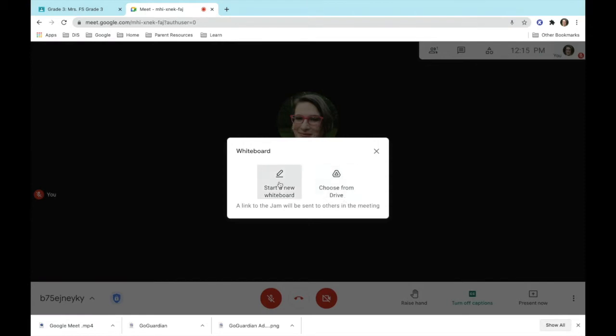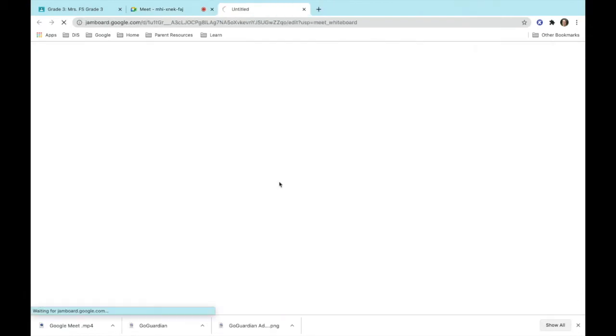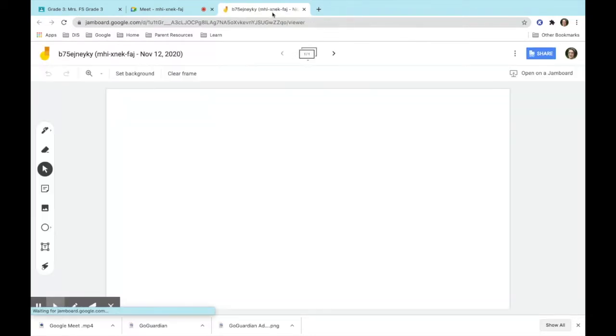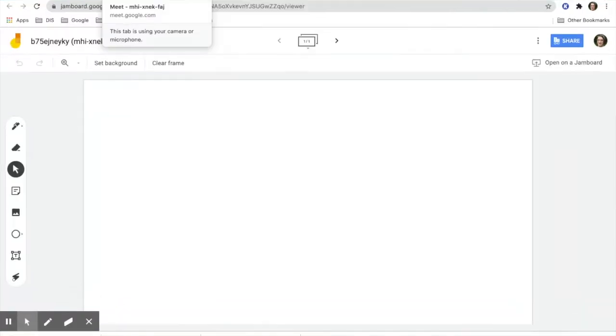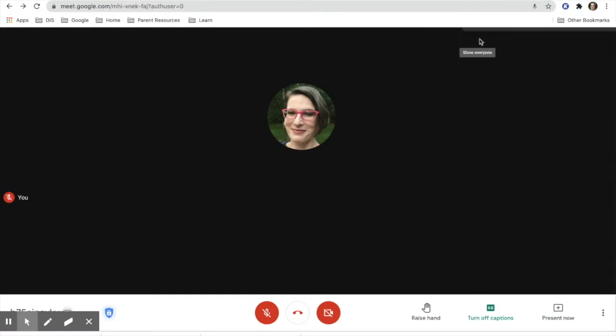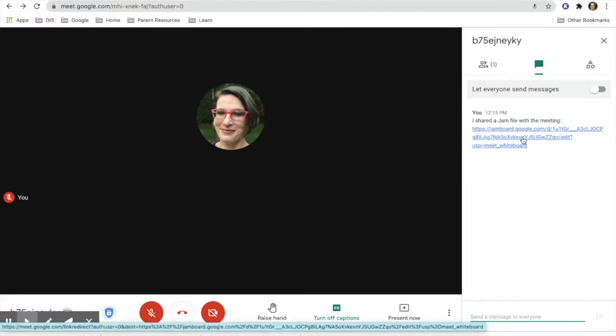Let's start a new one first. So we're going to start a new Jamboard. It will open it up in a different tab, and then what you'll notice is if I go back over here to my Meet, I can go in here and I actually have in my chat the link for the students to click on and go to.